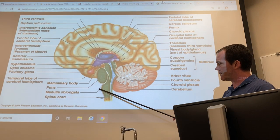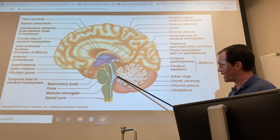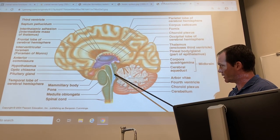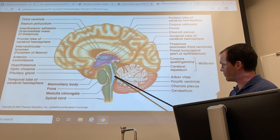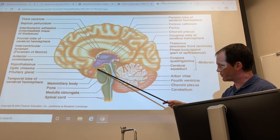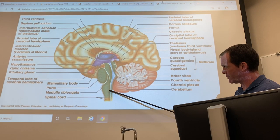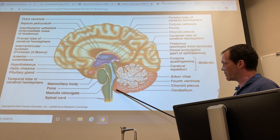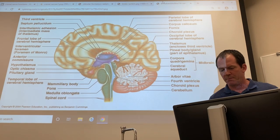The brainstem is this part in green, which consists of the midbrain at the top — you can see a cerebral aqueduct connecting the third ventricle to the fourth ventricle — then the pons, which is this football-shaped thing, and then the medulla oblongata, which is continuous with the spinal cord. Here's the cerebrum back here, which looks like it was added on later because it doesn't quite match.